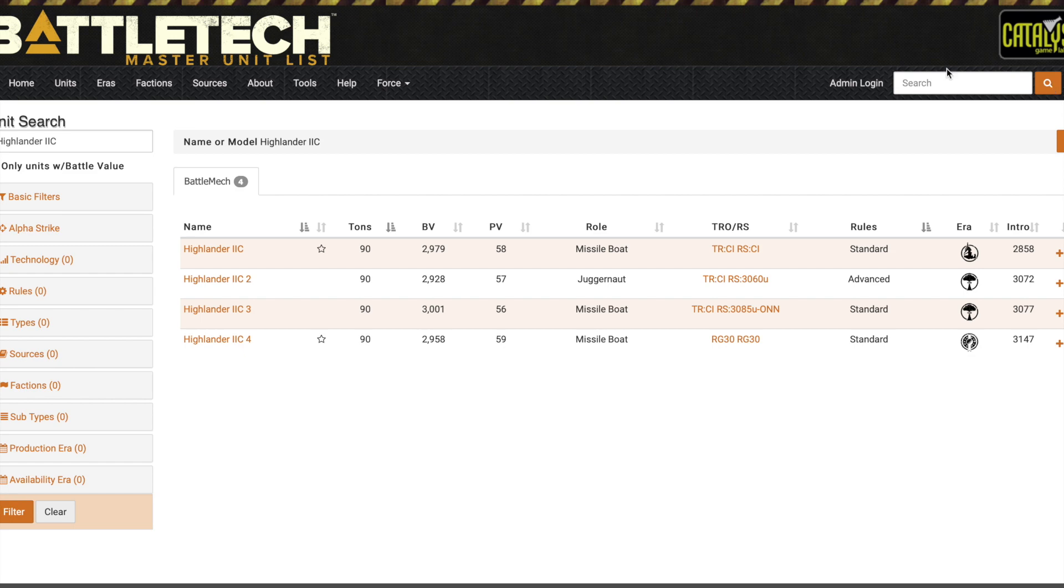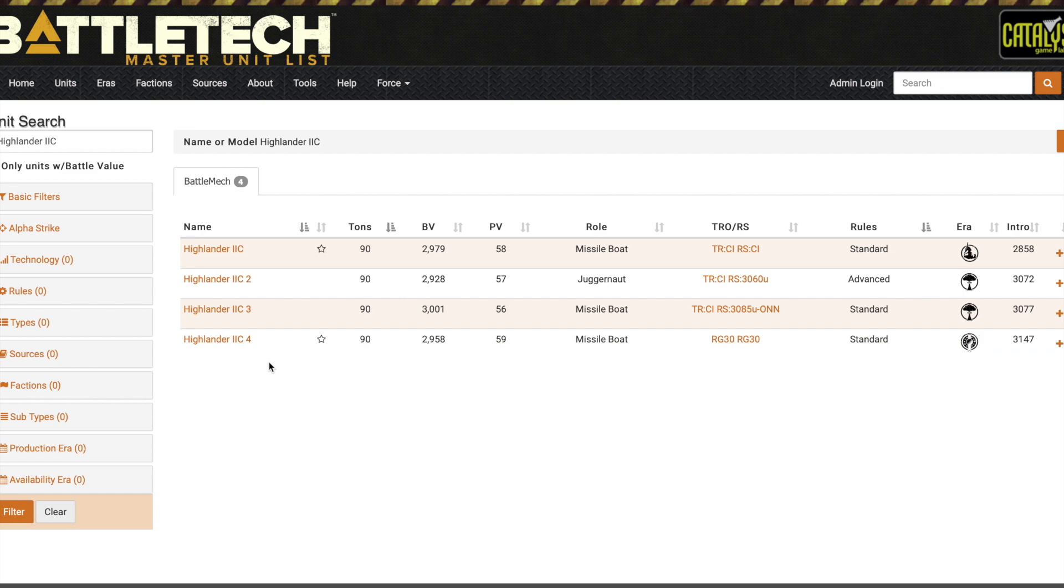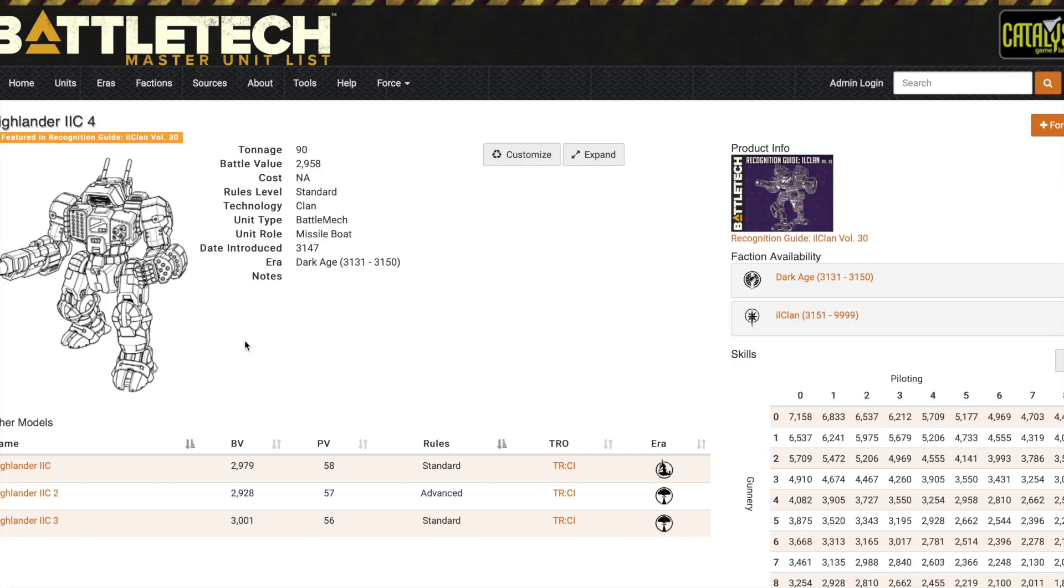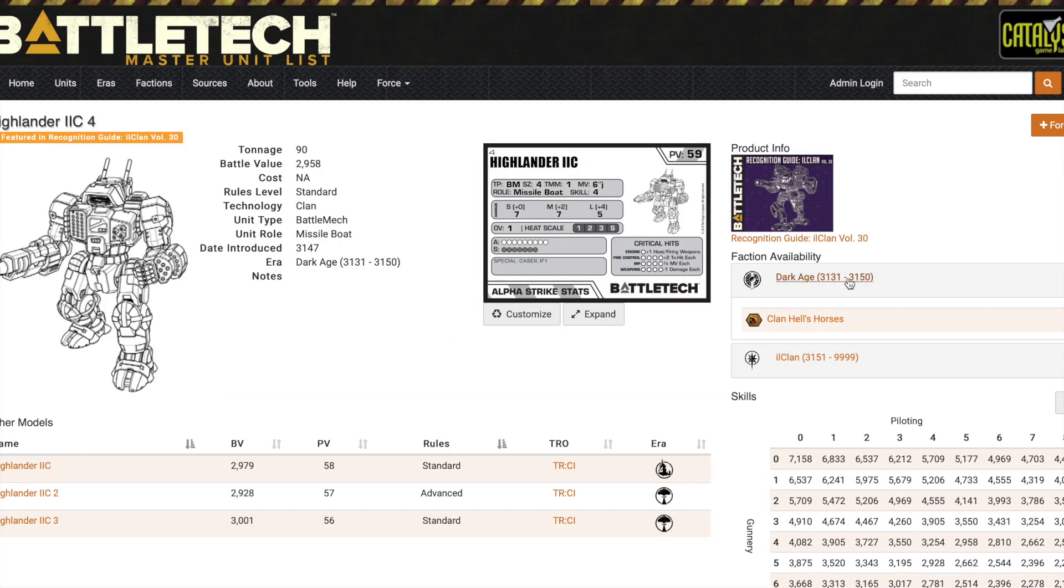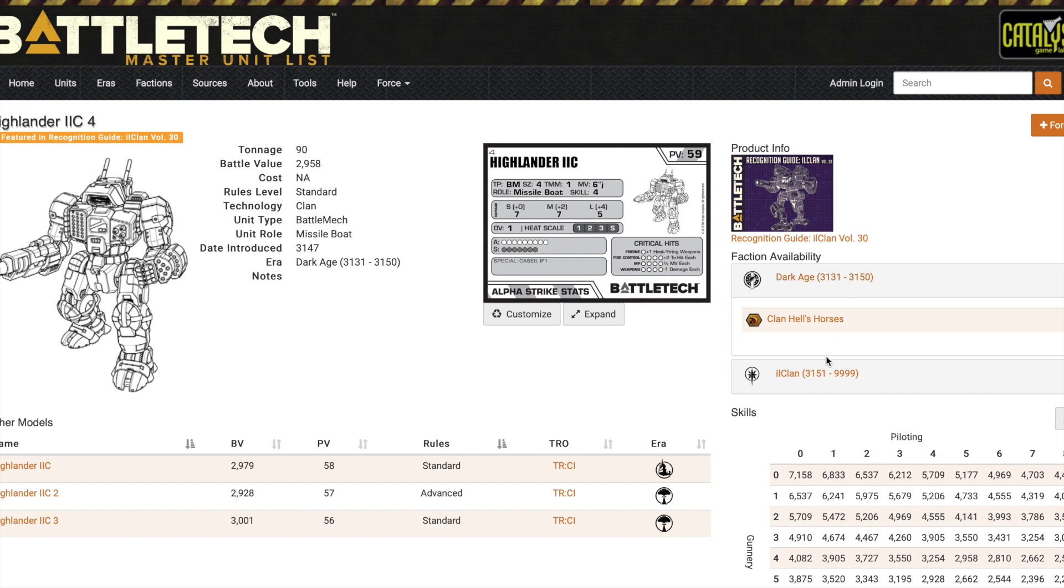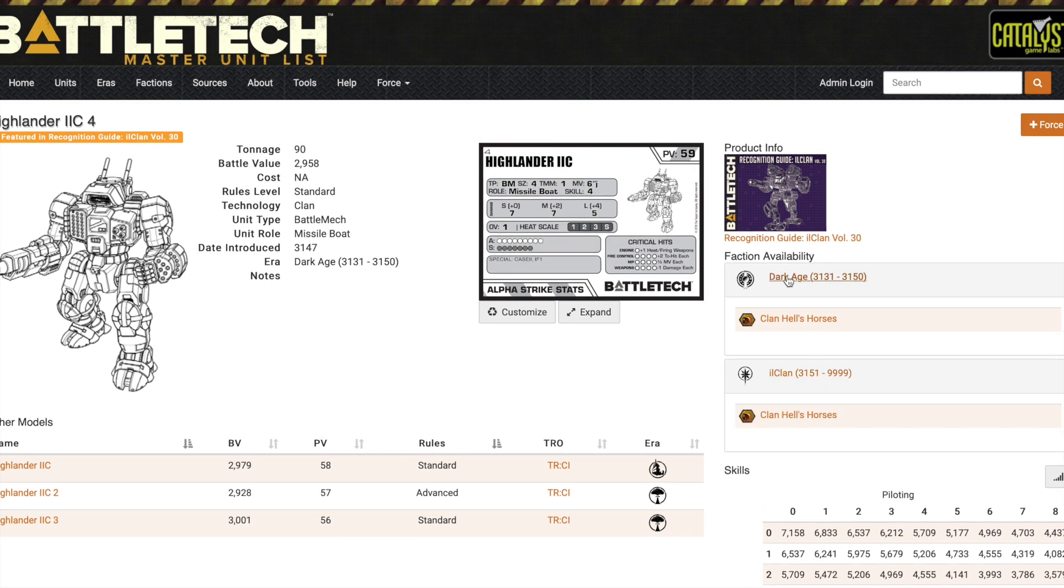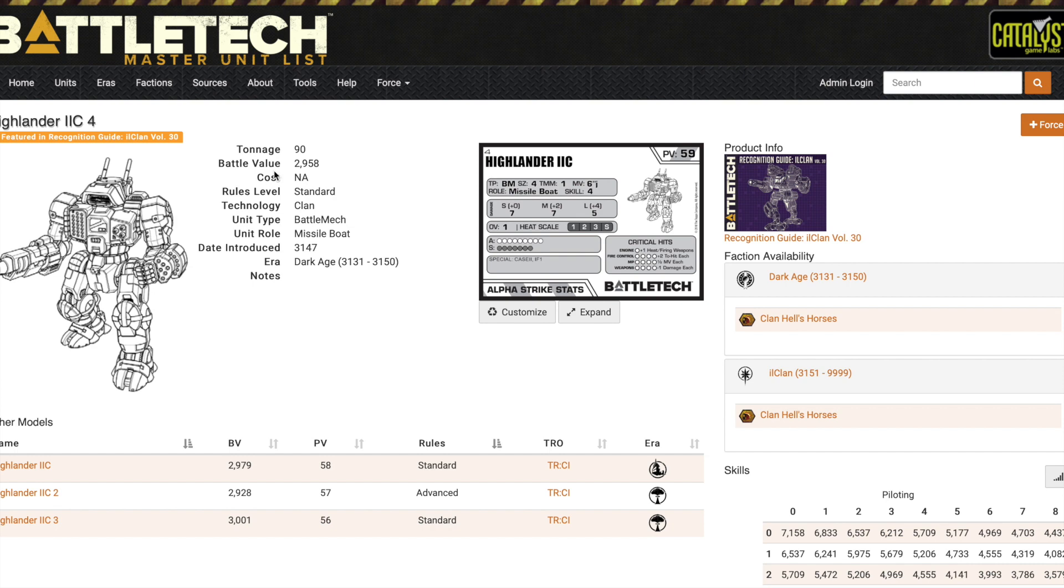By opening these faction availability tabs, I can see that the Highlander 2C4 is very Clan Hell's Horses specific, not the ride I'm looking for.